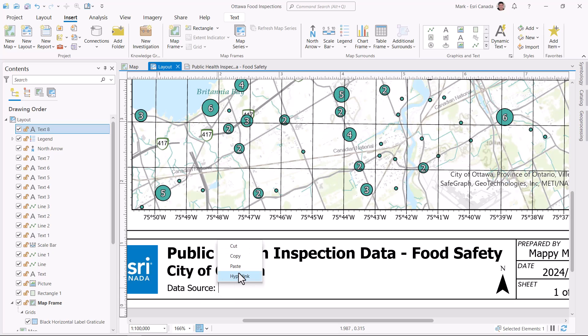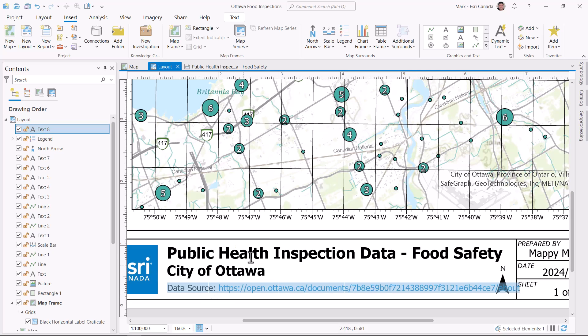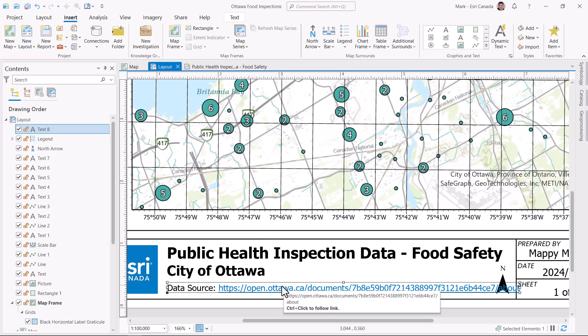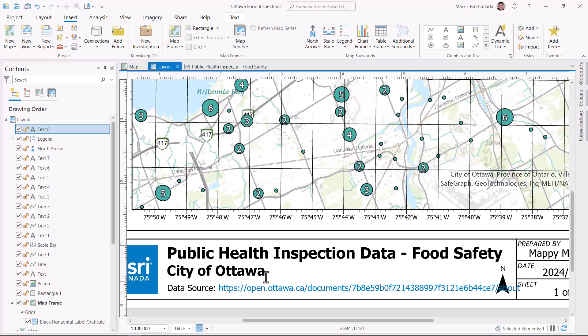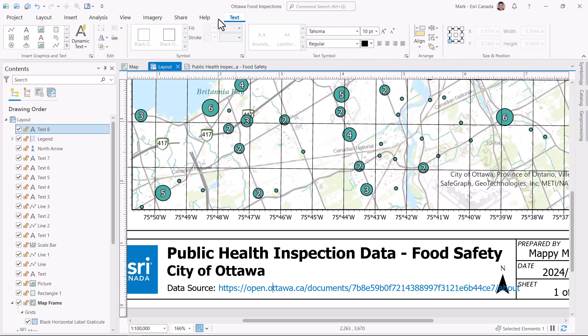Right away, the pasted URL acts as a hyperlink. So while I'm in layout view, I can certainly hit control+click on the hyperlink to open the website. I have to admit, the link doesn't look that great.